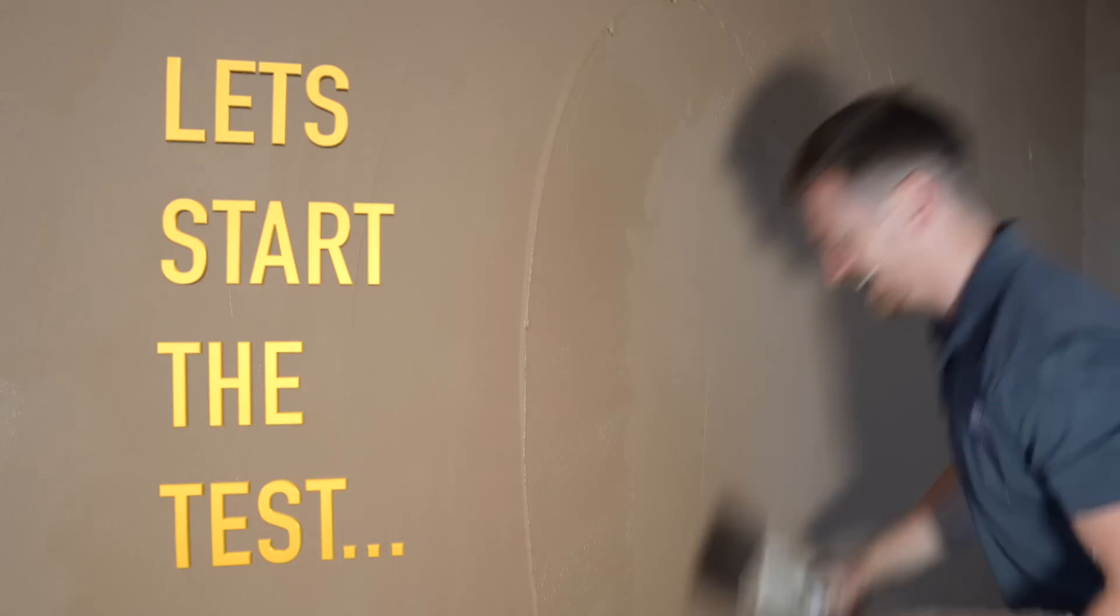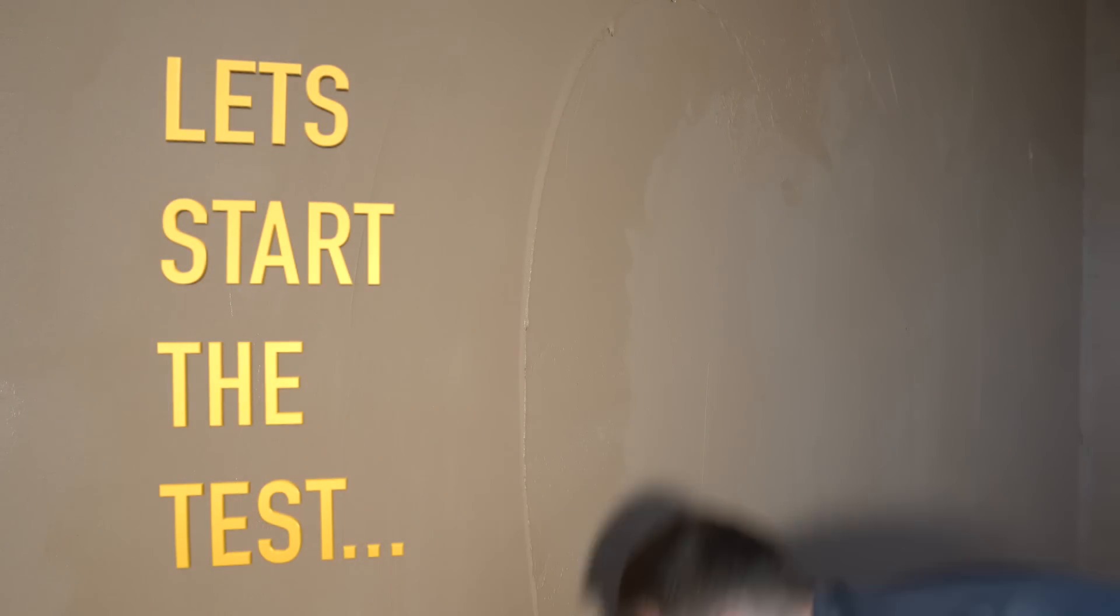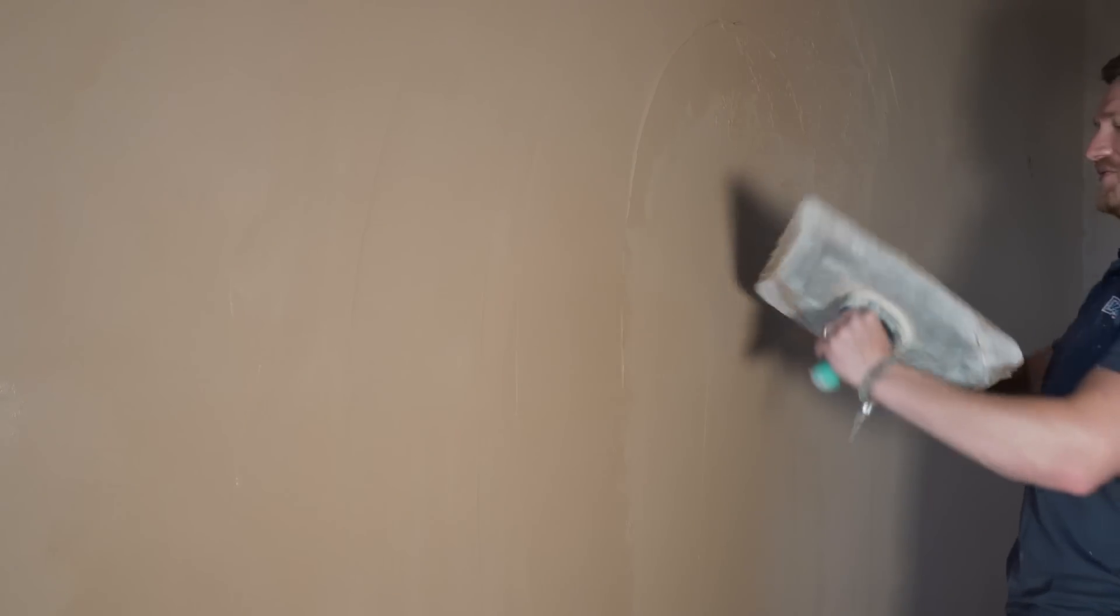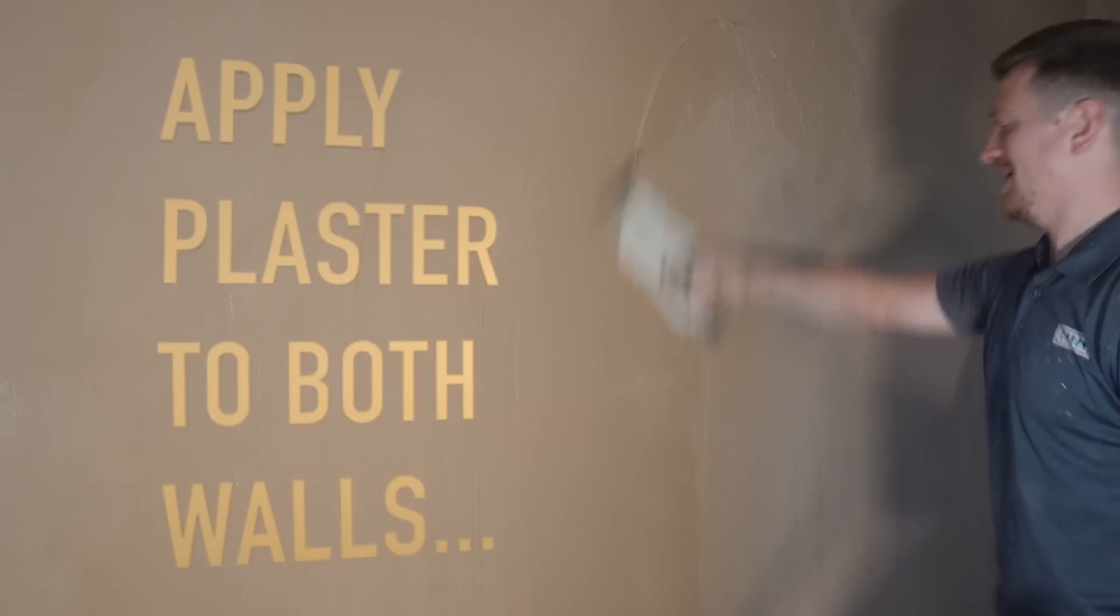In this test we're going to have two walls, they're both going to have plaster applied the same way, they're both going to get one flattened.